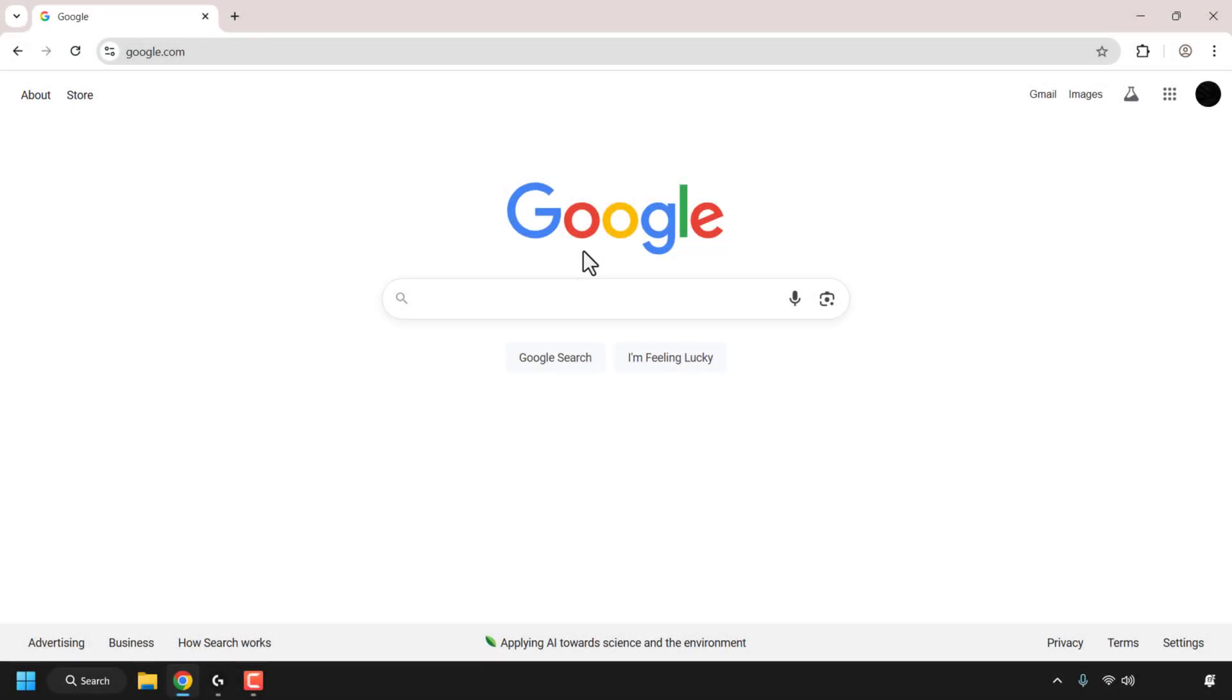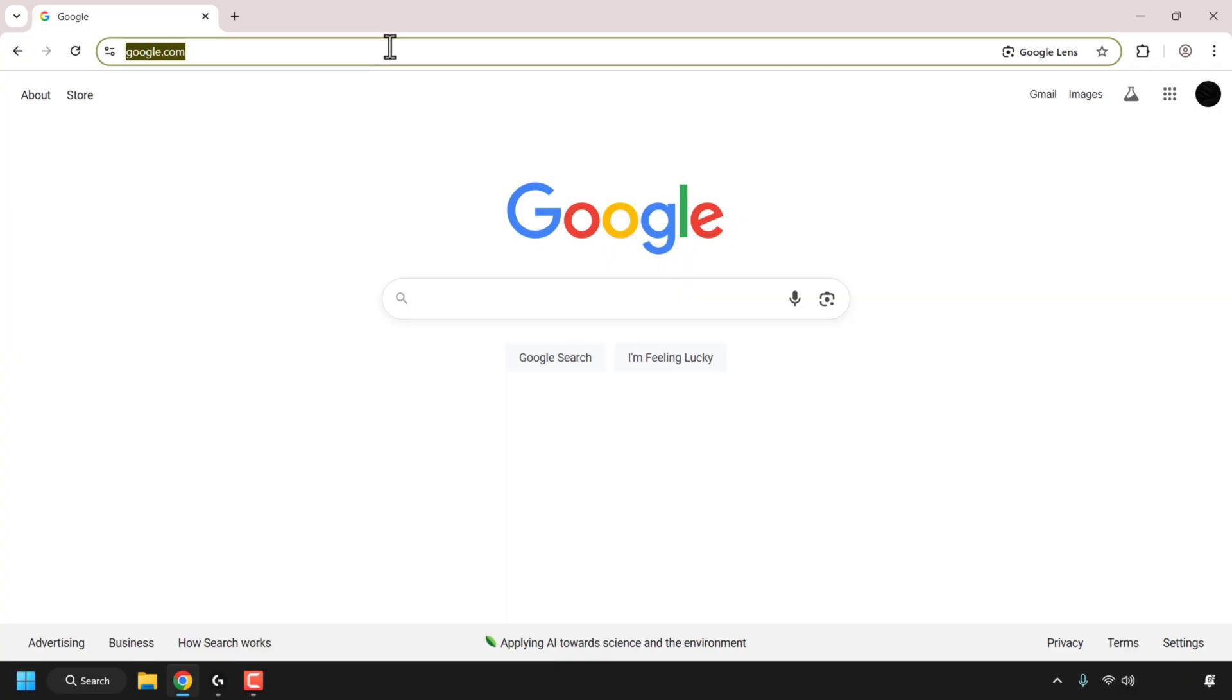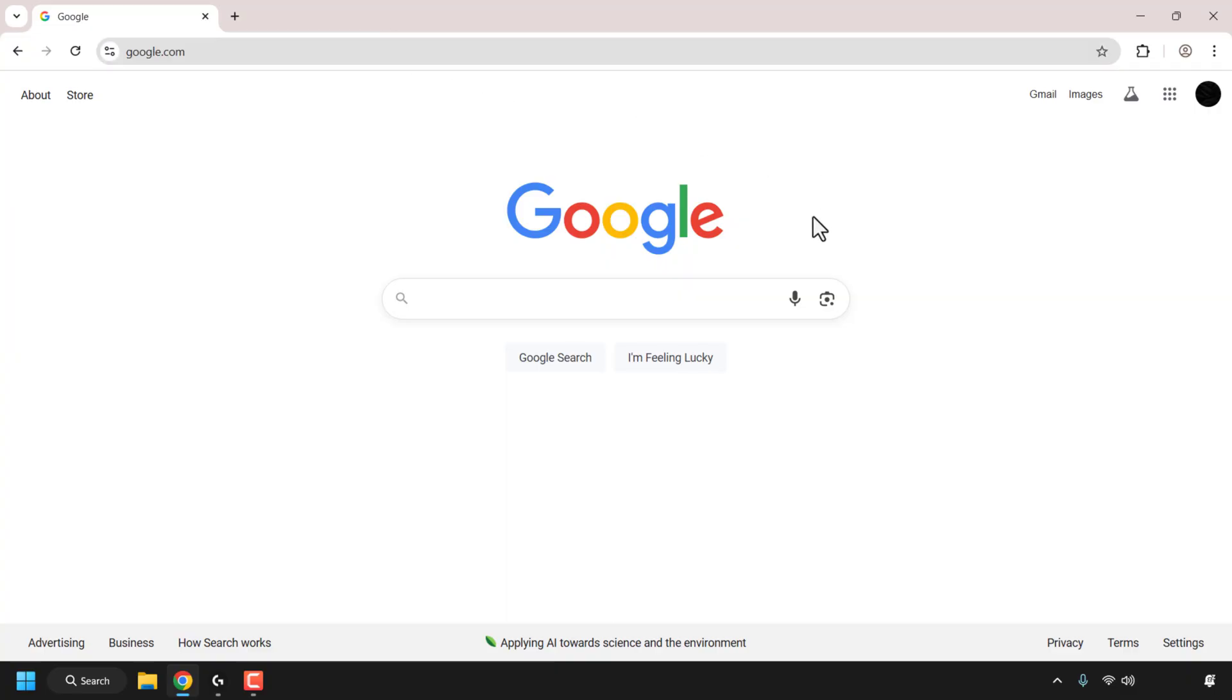How to set up a YubiKey security key as a passkey to sign into online accounts, for example a Google account, which we're going to be demonstrating in this video. Begin by first navigating to google.com. Once you're here, sign into your Google account.